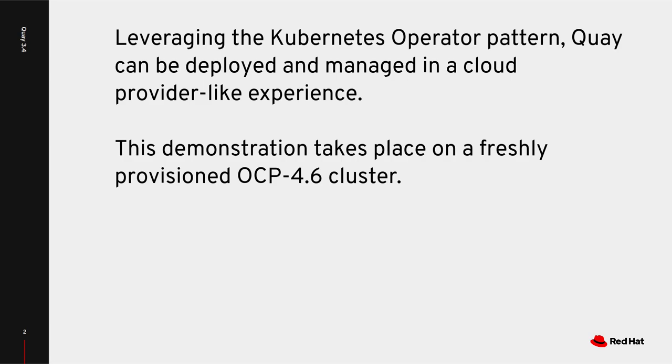By leveraging the Kubernetes operator pattern, Quay can be deployed and managed in a cloud provider-like experience. This demo takes place on a freshly provisioned OCP 4.6 cluster.